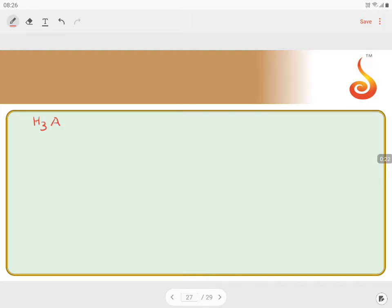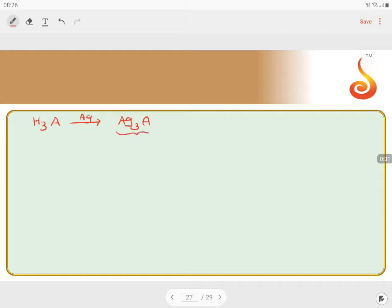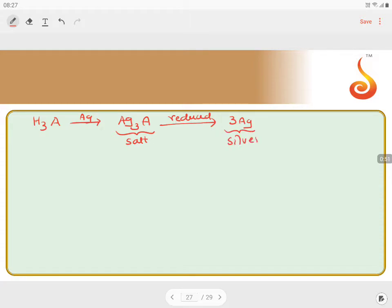Let us represent an acid having three replaceable hydrogens as H₃A. When treated with silver, it gives Ag₃A — this is the salt of the acid. This salt is reduced to three Ag (metallic silver). Since it is the salt of a tribasic acid, the valency factor is equal to three.